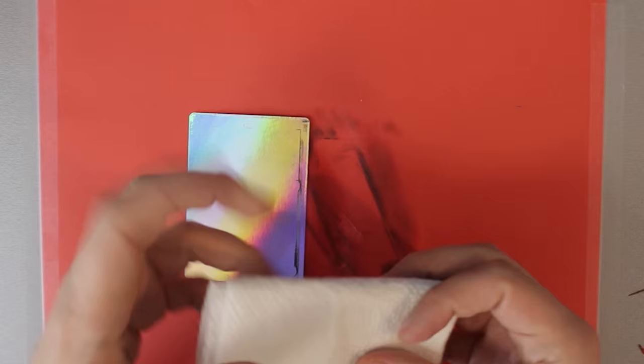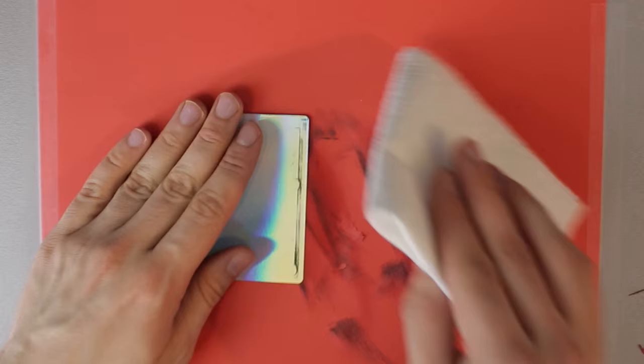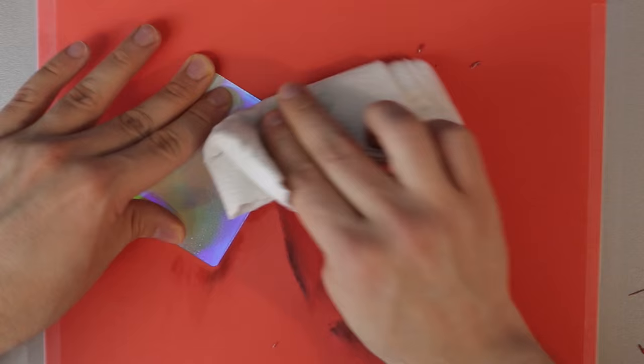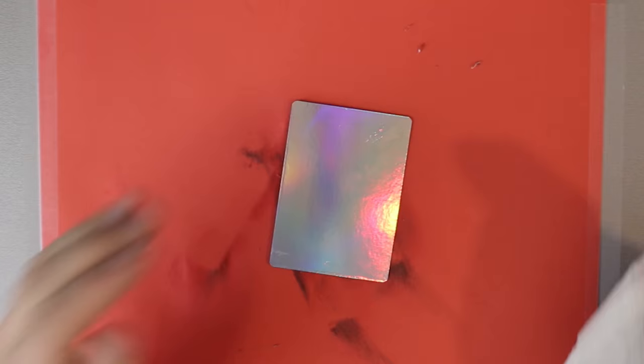Yeah these kitchen towels are like one-ply, pretty cheap stuff. So they're just falling right apart on me. Okay so we have defoiled successfully a card here.